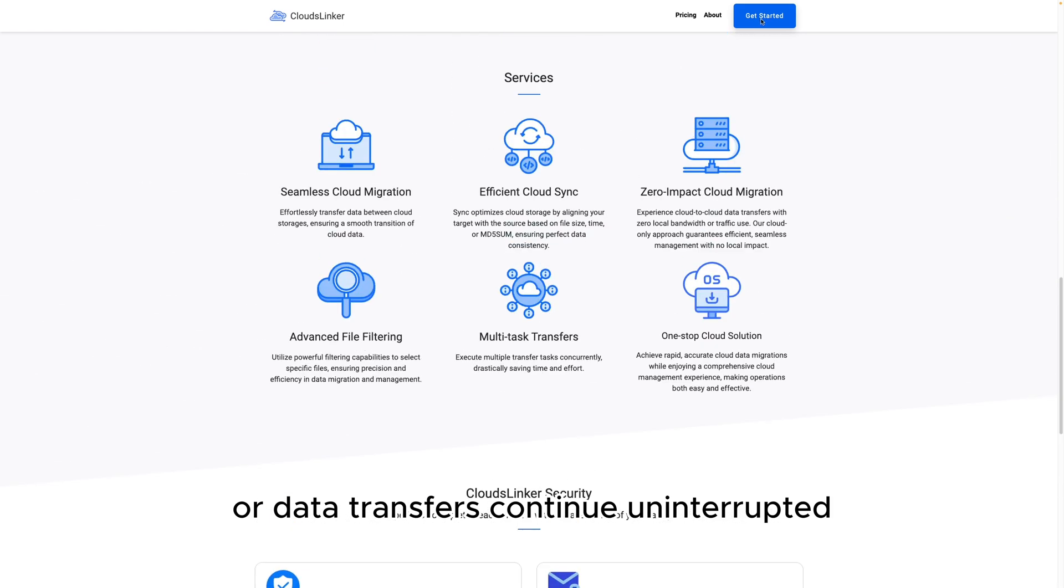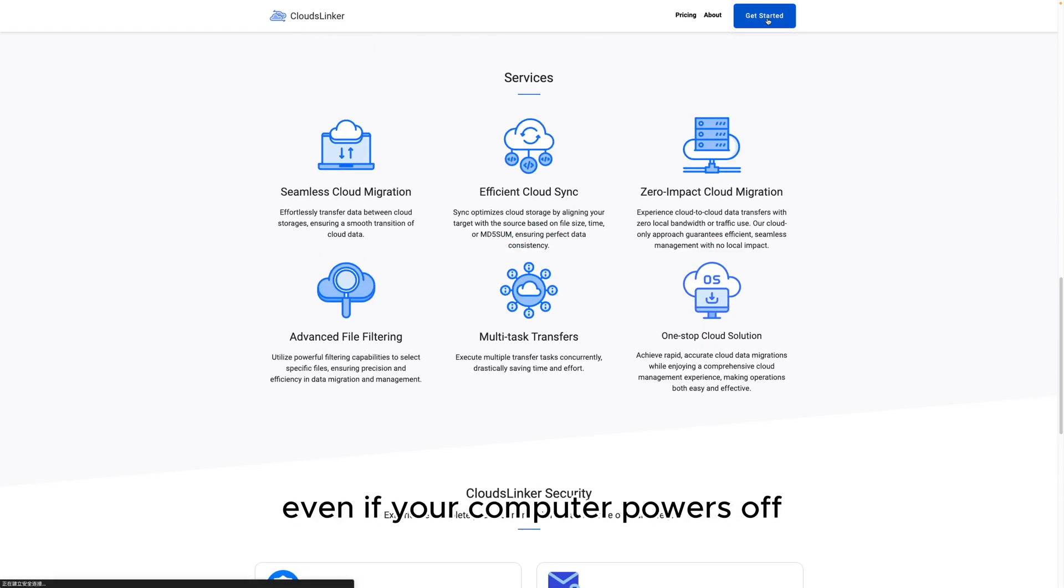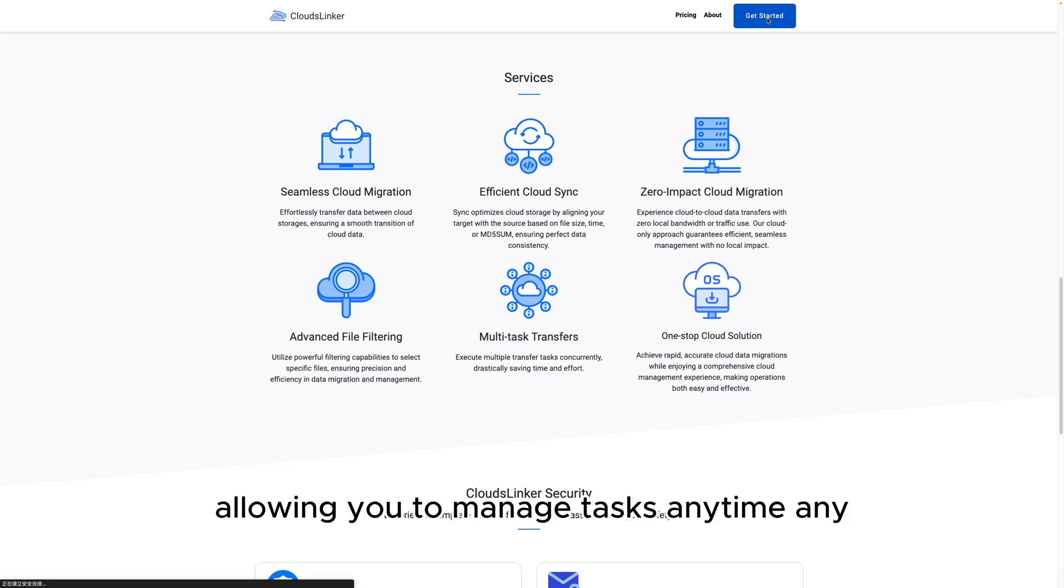Transfers continue uninterrupted, even if your computer powers off, allowing you to manage tasks anytime, anywhere.